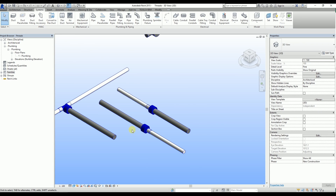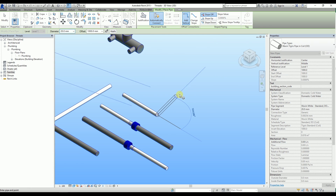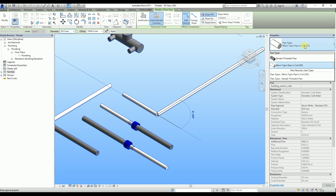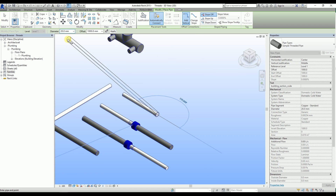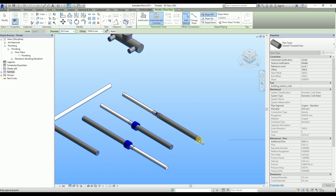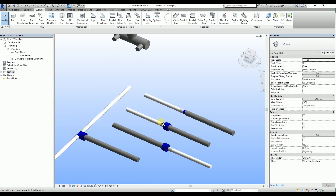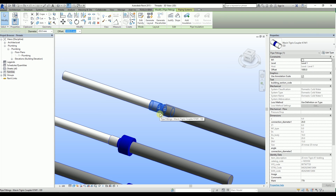In some cases, both pipes may have the same diameter, so let's see what happens in such situations. While I draw the situation in the same way, I'm setting both pipes' diameter to 20mm. In such situations, Revit is going to insert a union type fitting. We need to change it as we did earlier by selecting the fitting and changing it to the correct one.